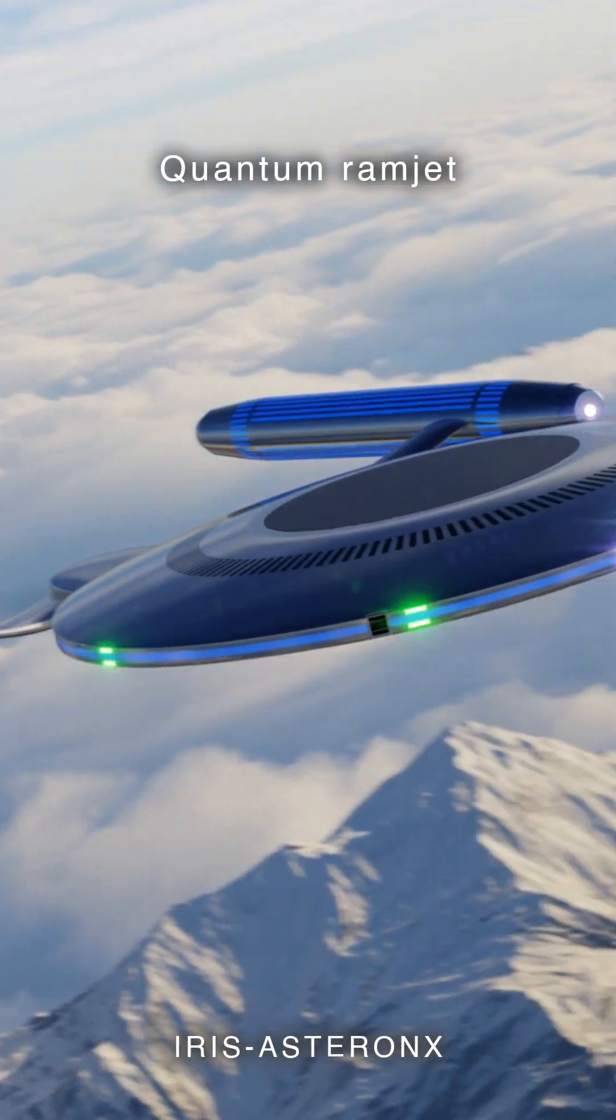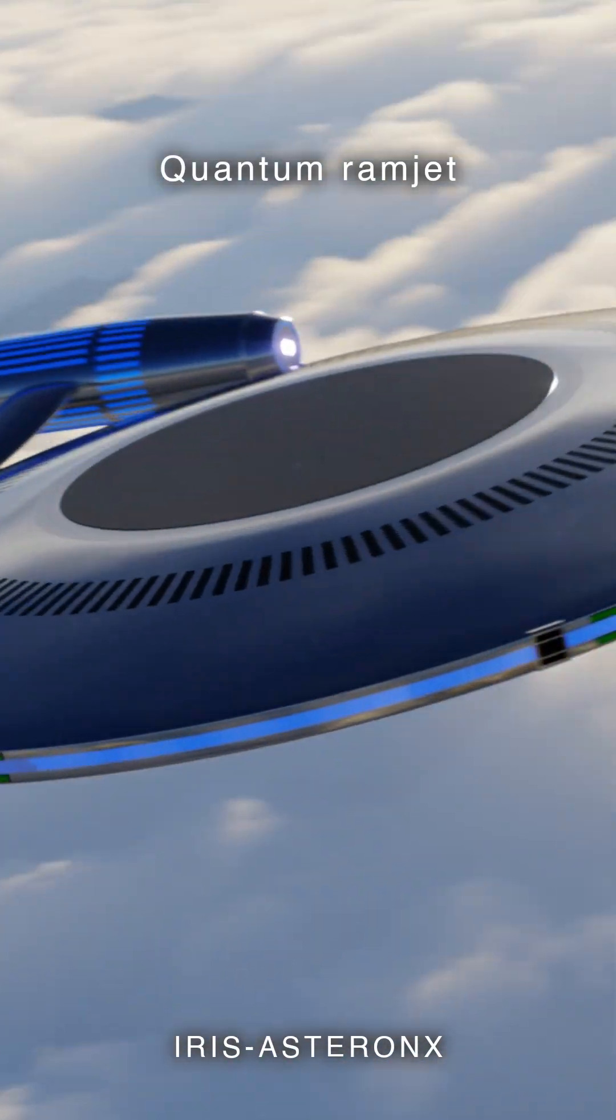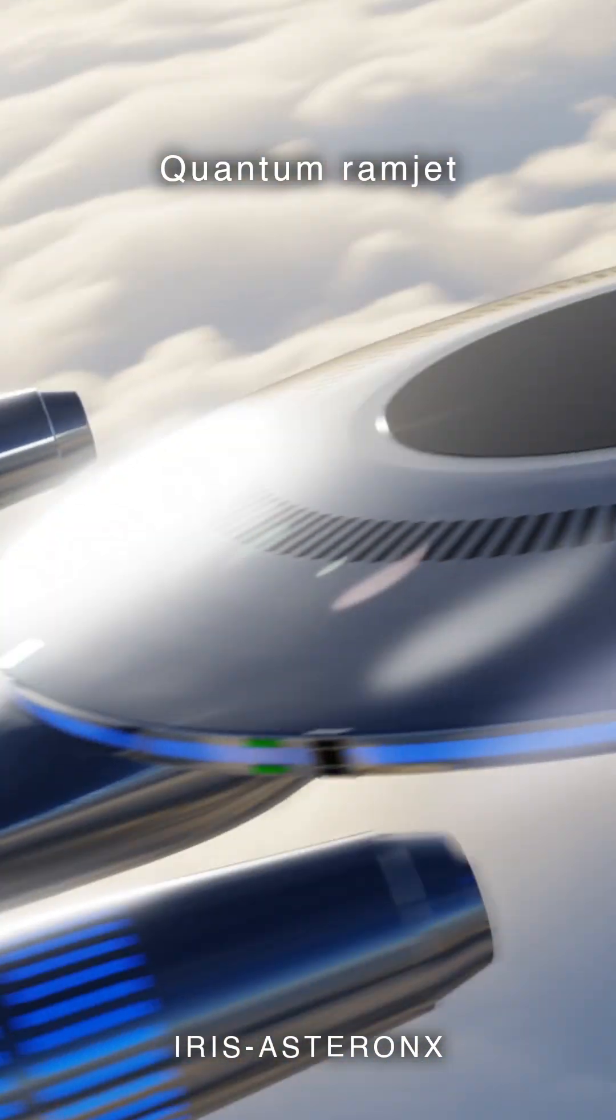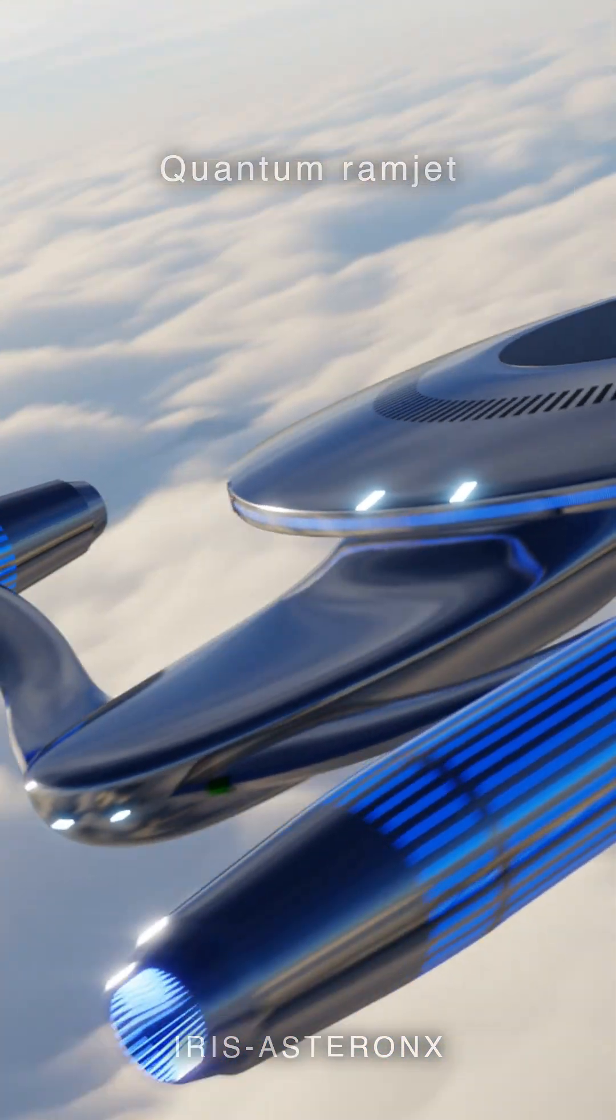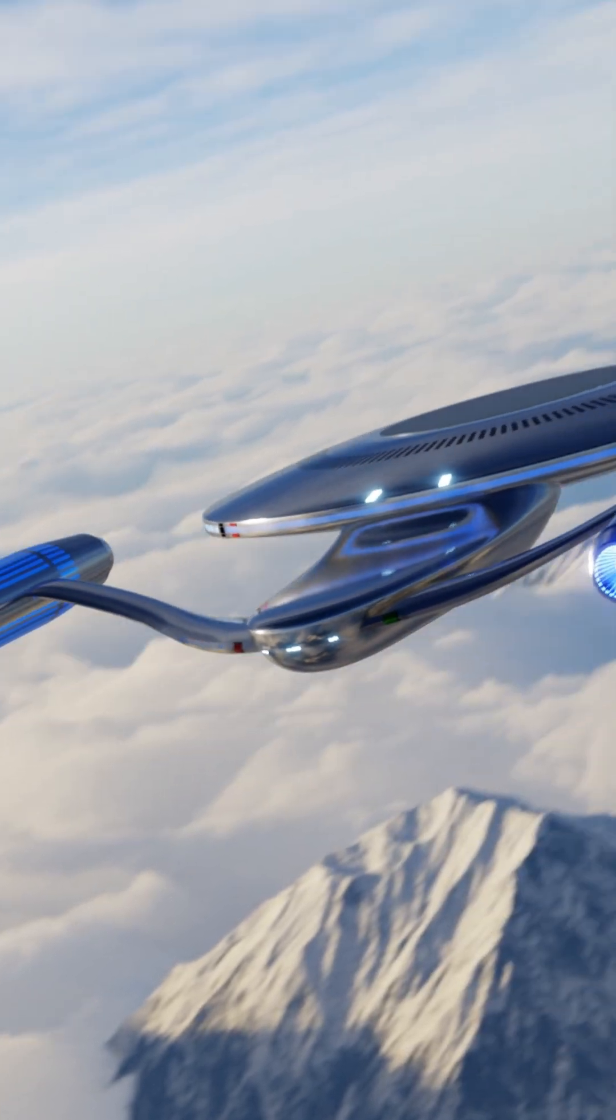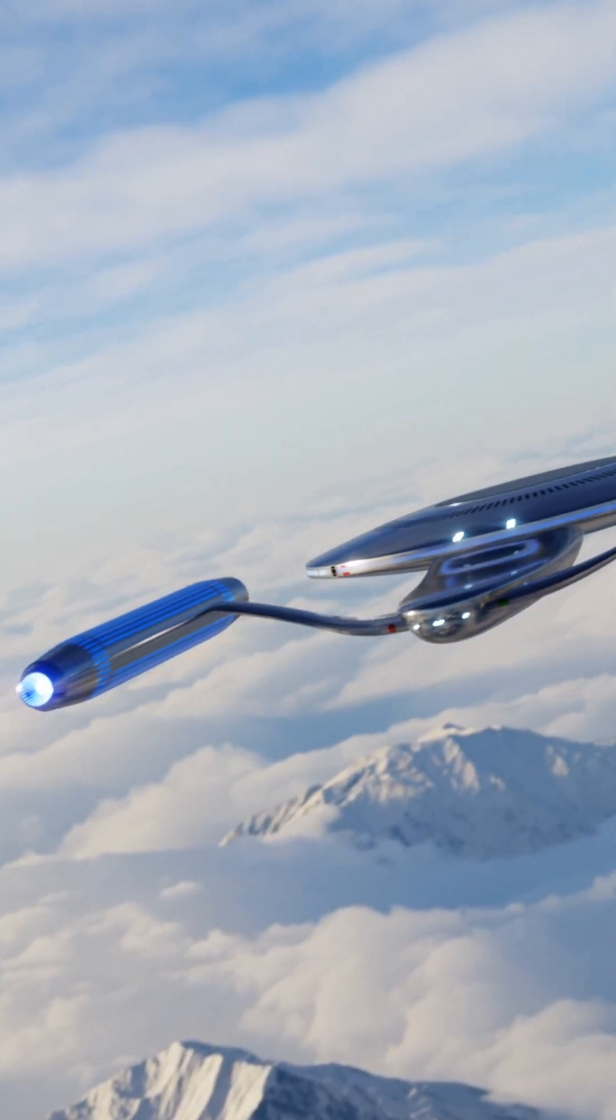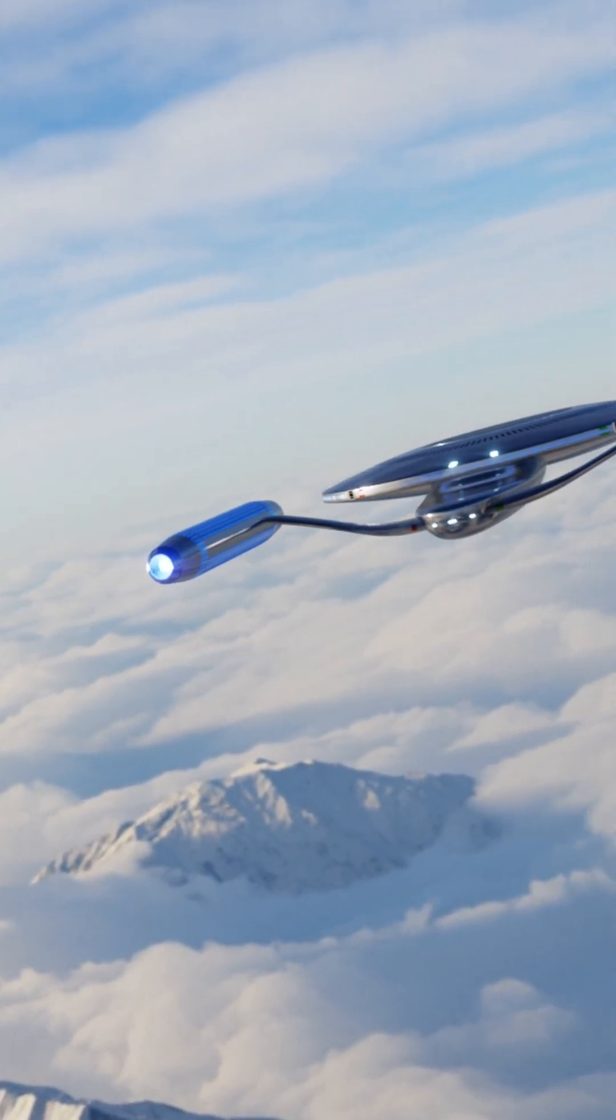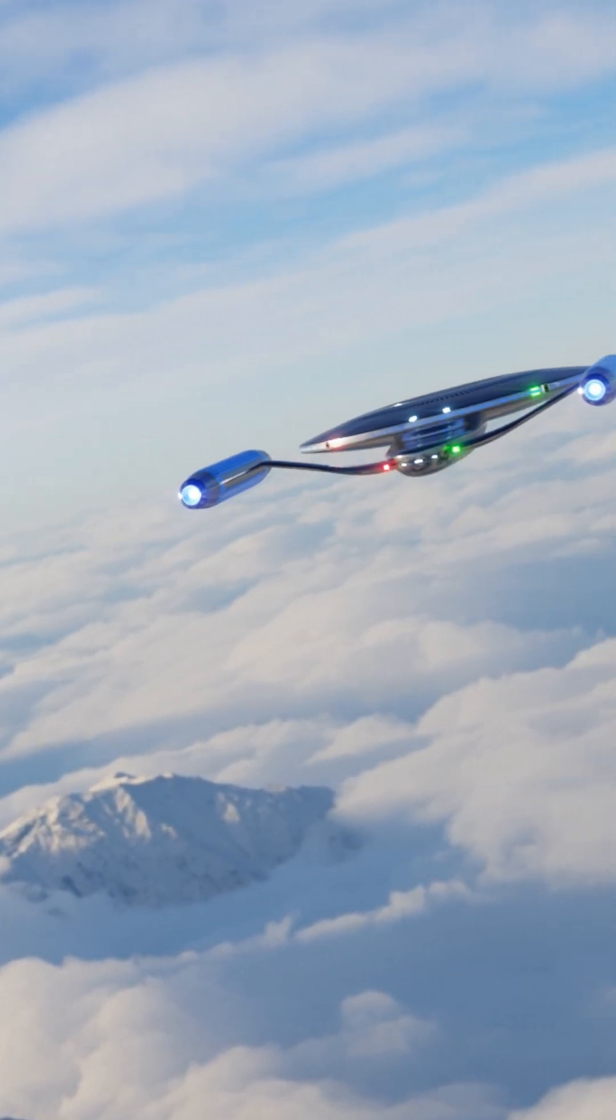A quantum ramjet, or QRJ, is a kind of propulsion system that is able to both extract energy and propel a craft.